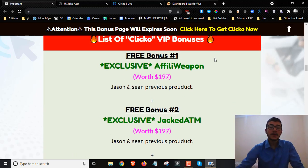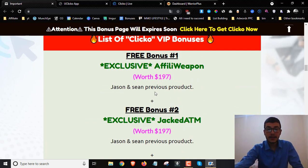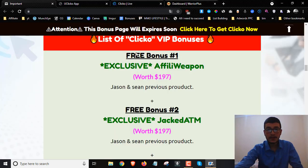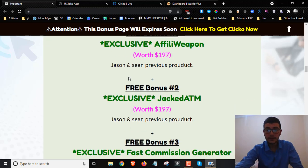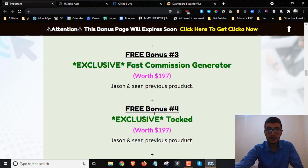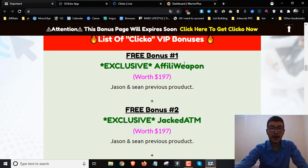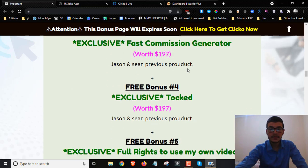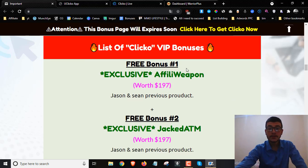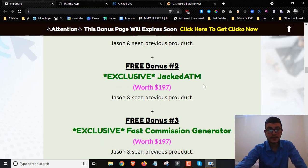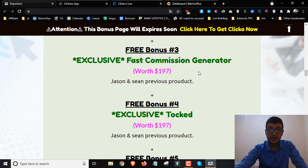Bonus number one — I'm going to give you access to Affiliate Weapon, which is one of Jason and Sean's previous products. Jason and Sean are the guys behind Clicko, and I managed to contact them and secure their previous products for you, available absolutely free. These products have done over 10,000 sales together. You're going to get all four products: Affiliate Weapon, Jack ATM, Fast Commission Generator, and Talk.